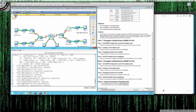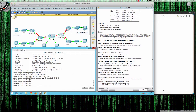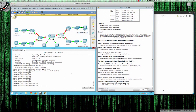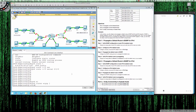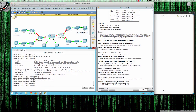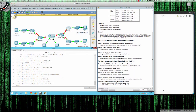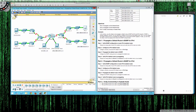Let's redistribute that static route off the IPv6 edge router. We'll do ipv6 router eigrp 1, then redistribute static — that should redistribute the static route. Checking Branch3 with show ipv6 route: the administrative distance is still 170, it shows as an external EIGRP route, and that is our static default route.